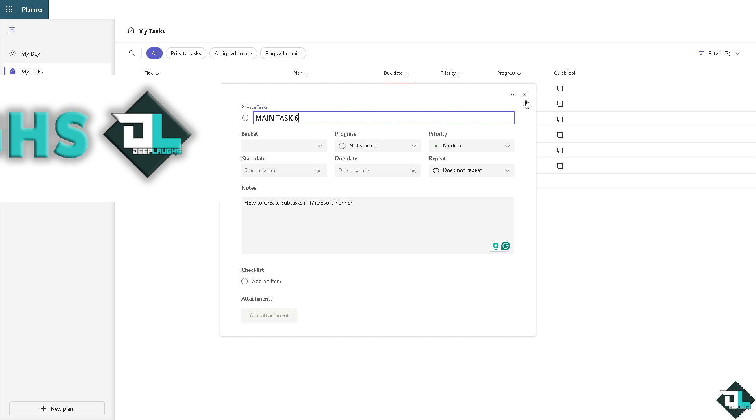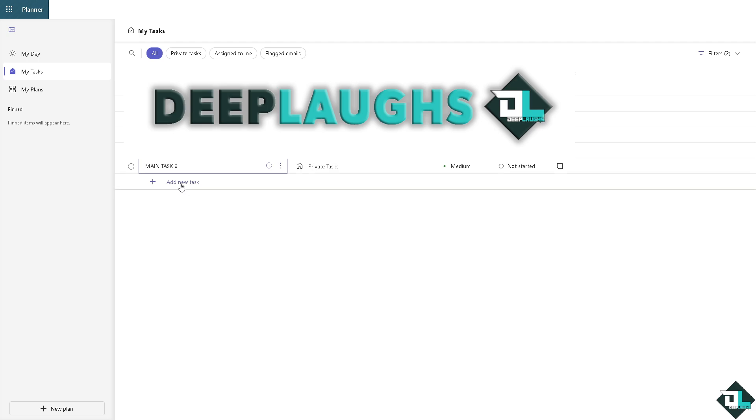I'm gonna press X now and add a new task at the bottom. I'm going to create something like sub task of main task.